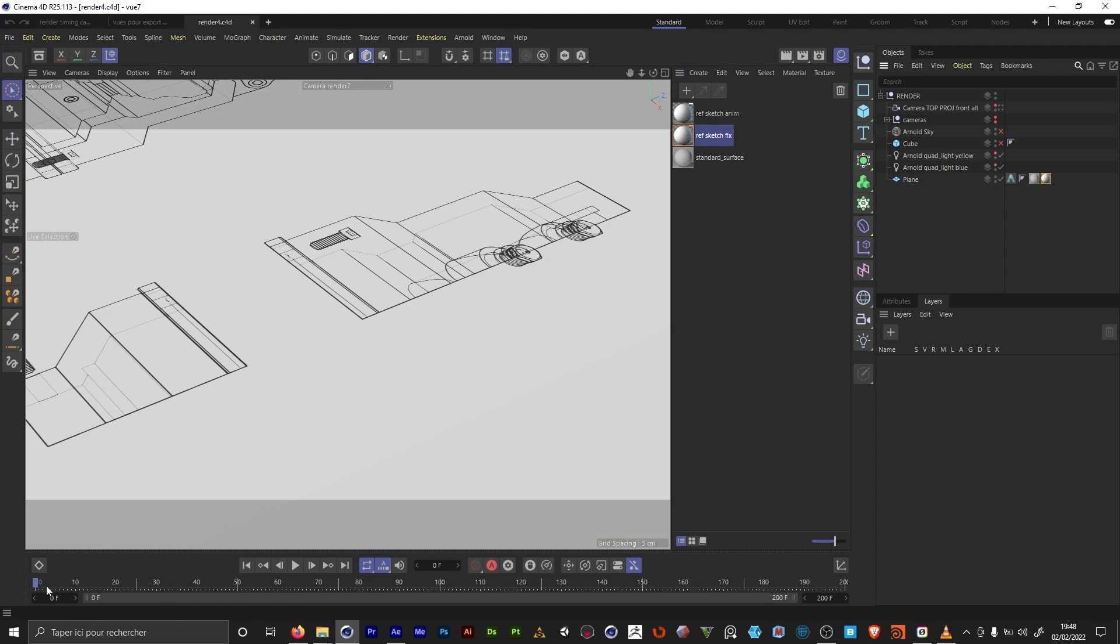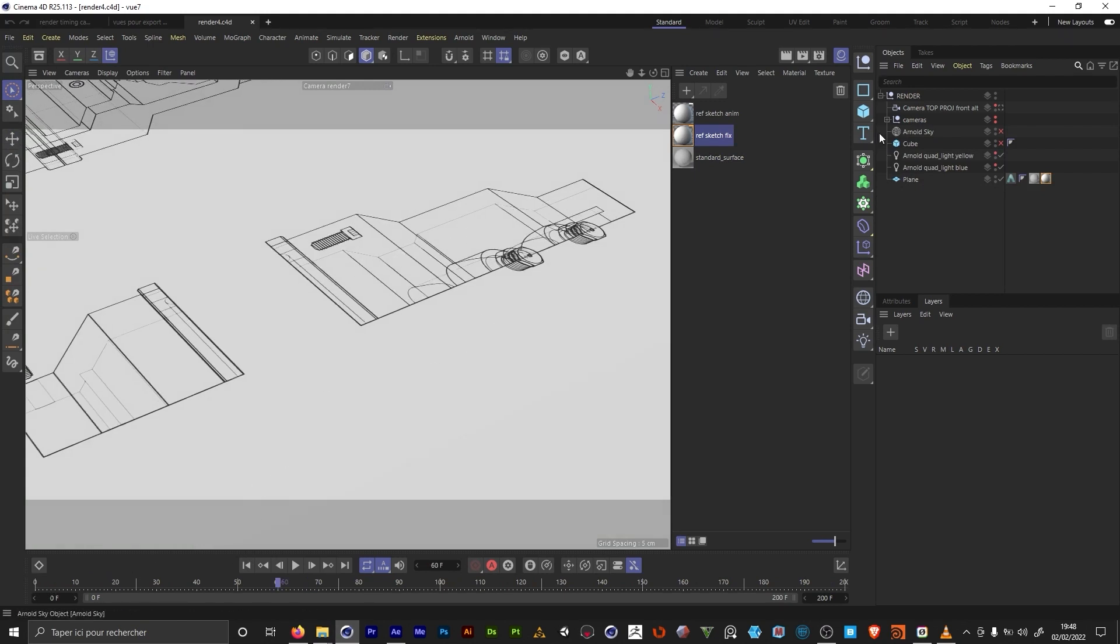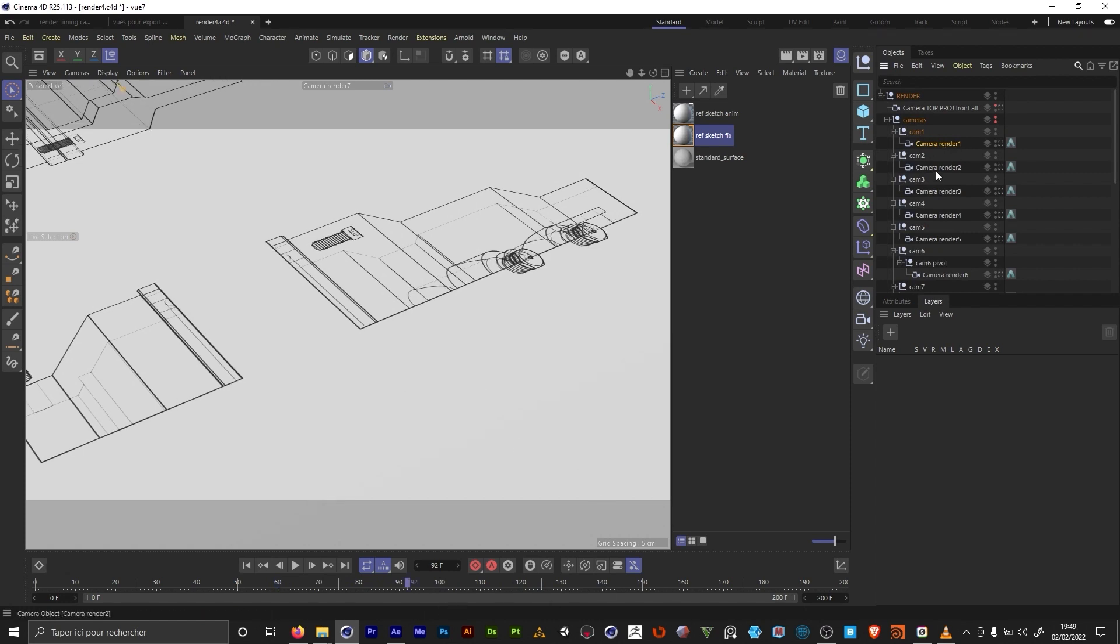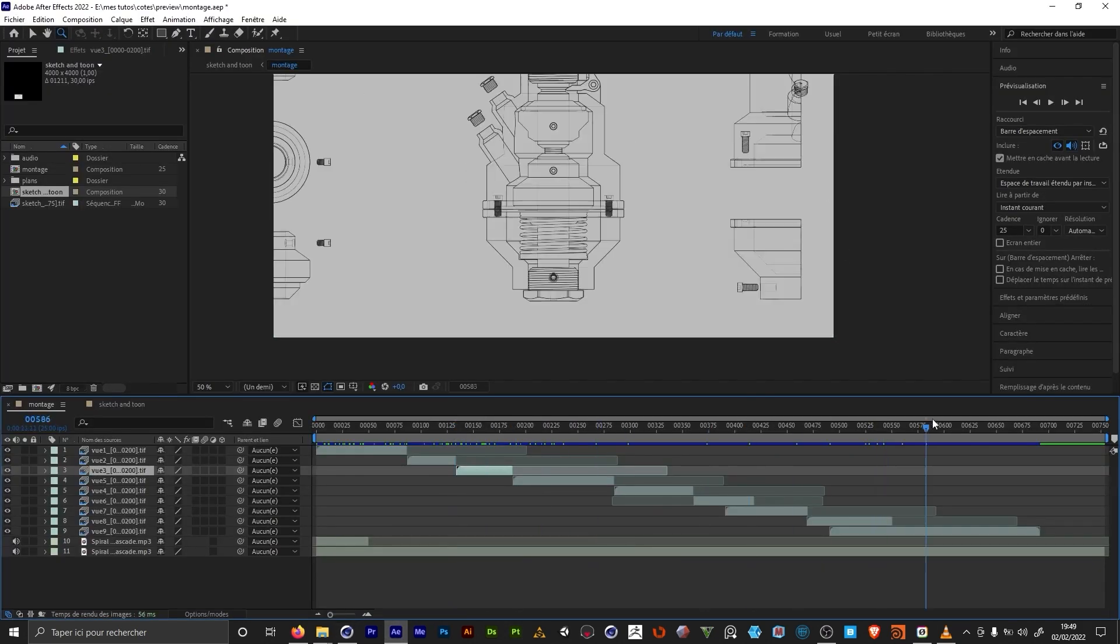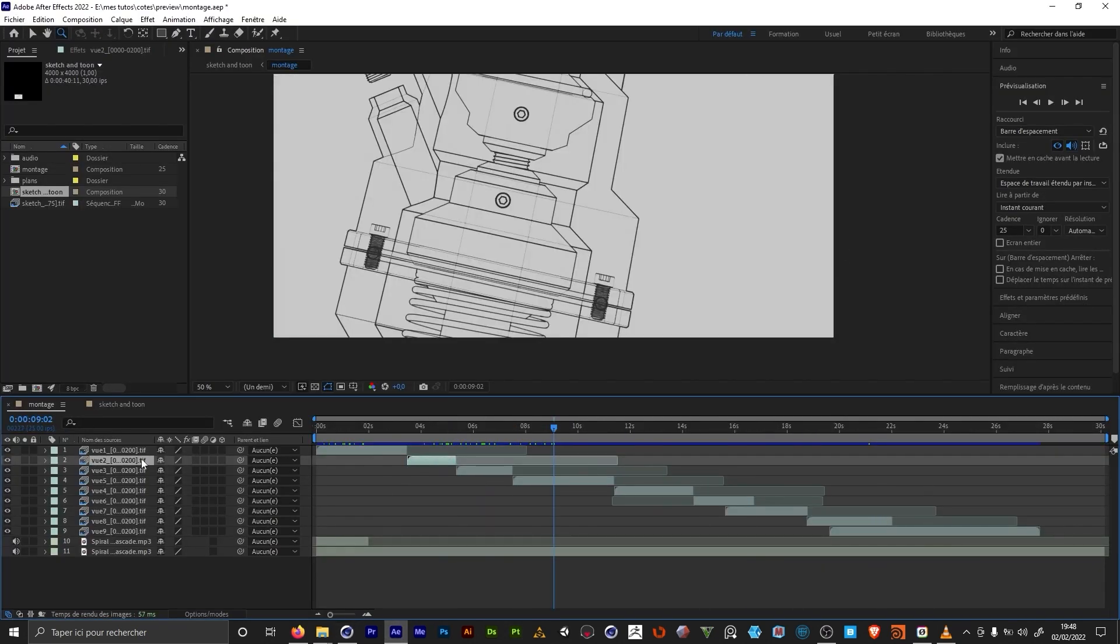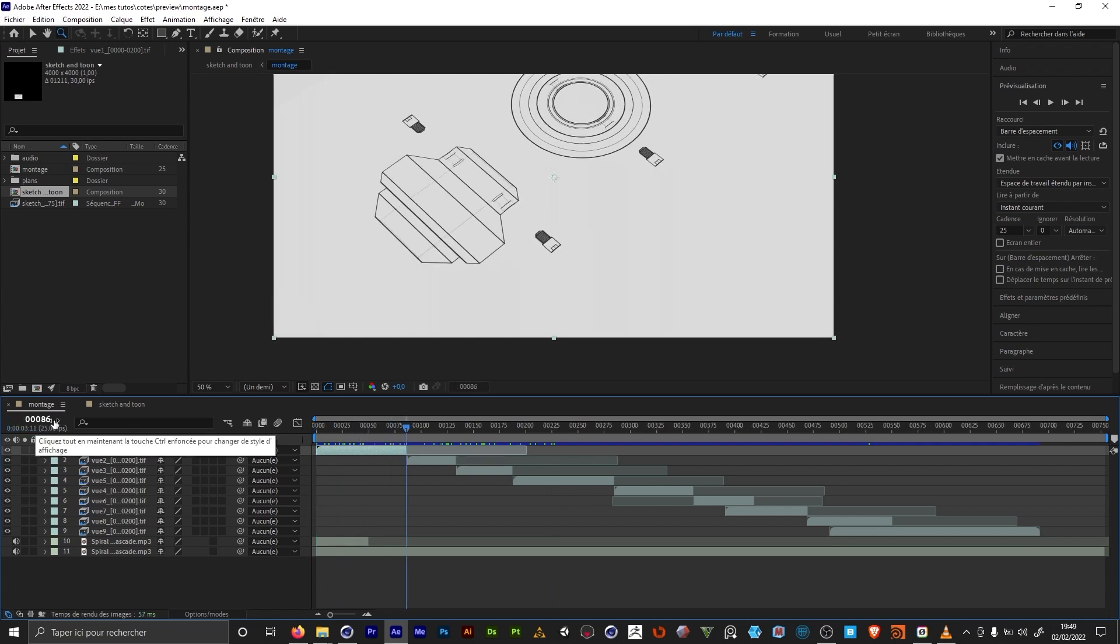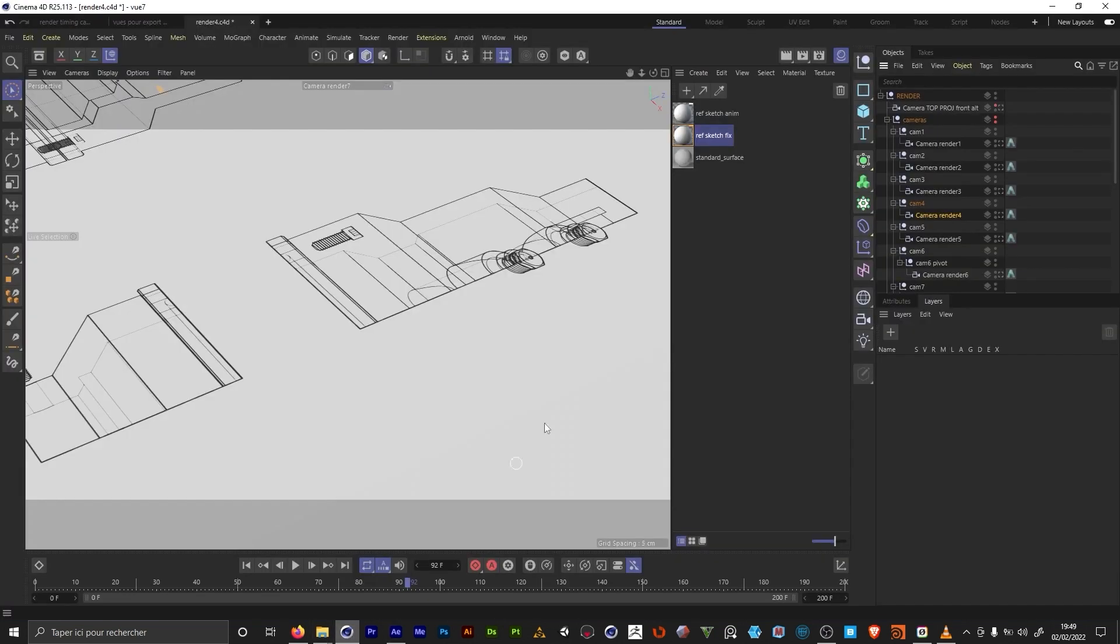Once I'm okay with the Sketch & Toon animation, my cameras are animated from 0 to 200. Now I want the cameras to be animated as the montage in After Effects. So for example, my first camera is going to animate from 0 to 86. The second one is gonna animate from 87 to 133. And so on.